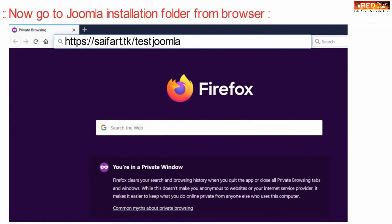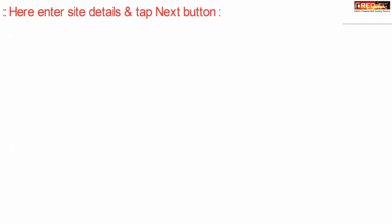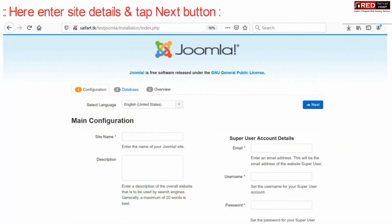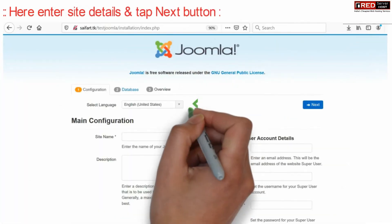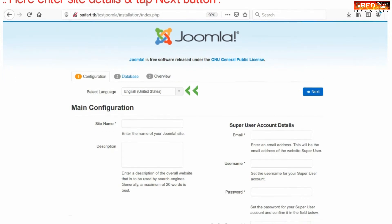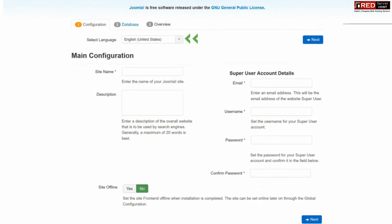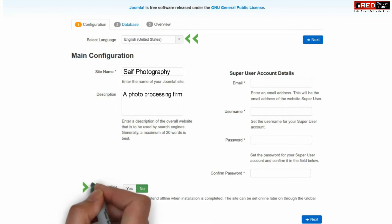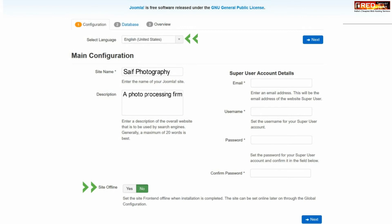Now go to your Joomla installation folder from outside via web browser, or simply visit your website in web browser. Here select the language and then enter the site name. Enter the description of your website. Select the site offline status.